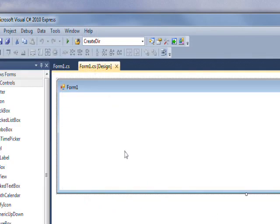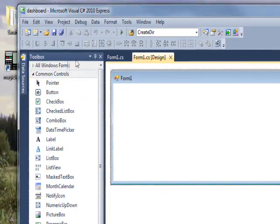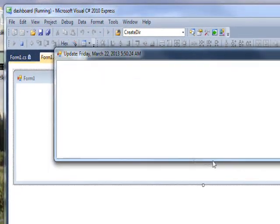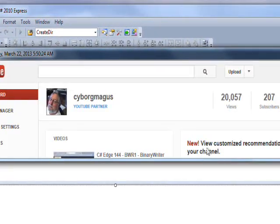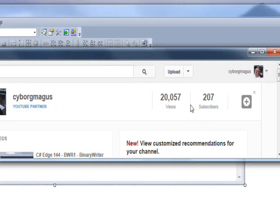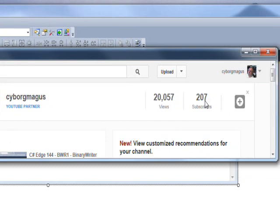And then if we run this, you see it comes up with the dashboard page and we have the subscribers and the views together again.